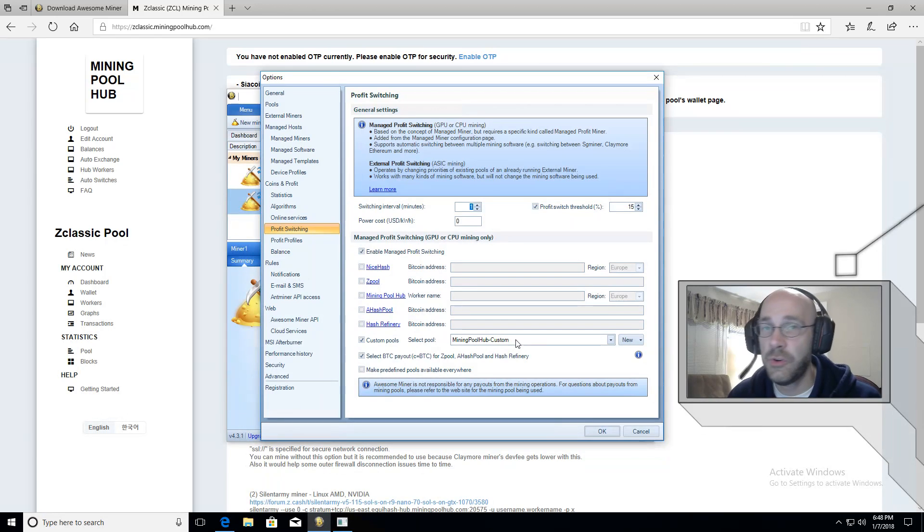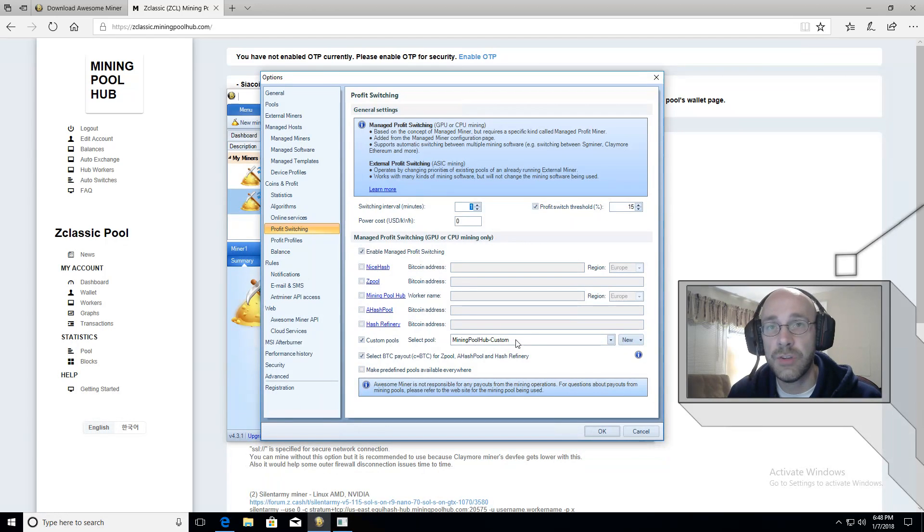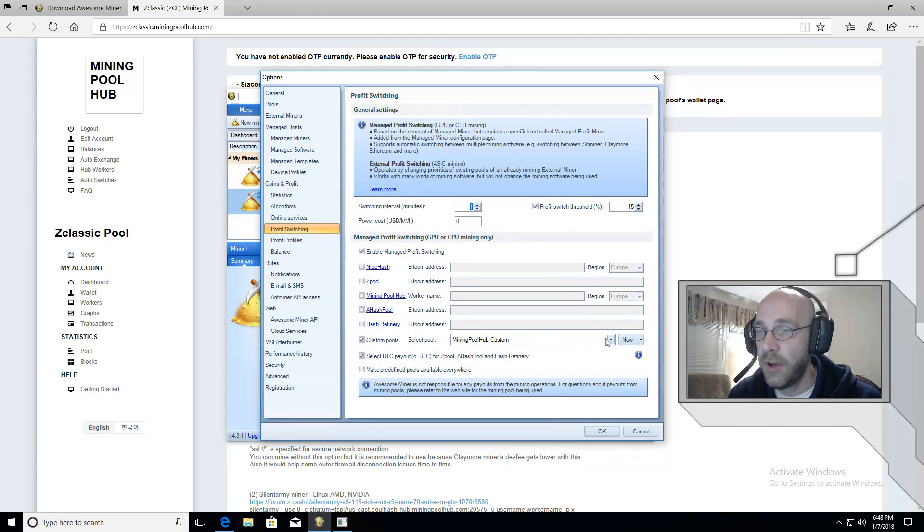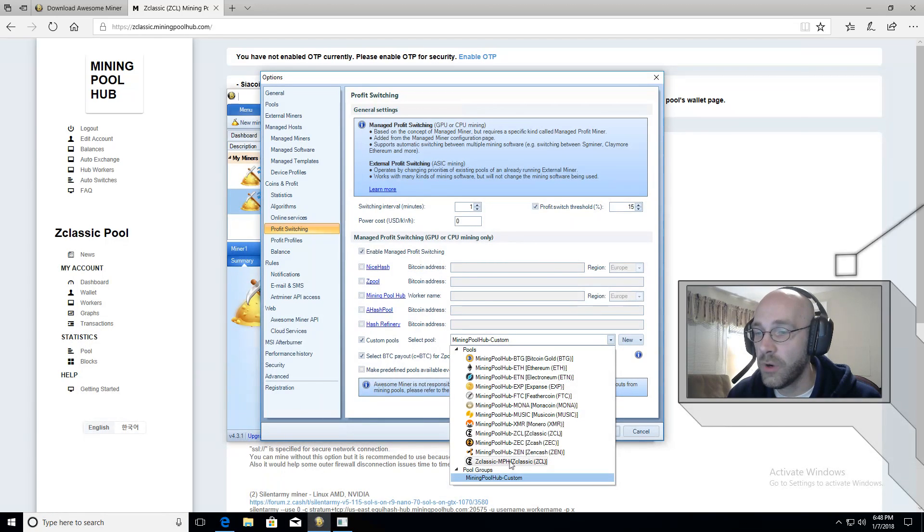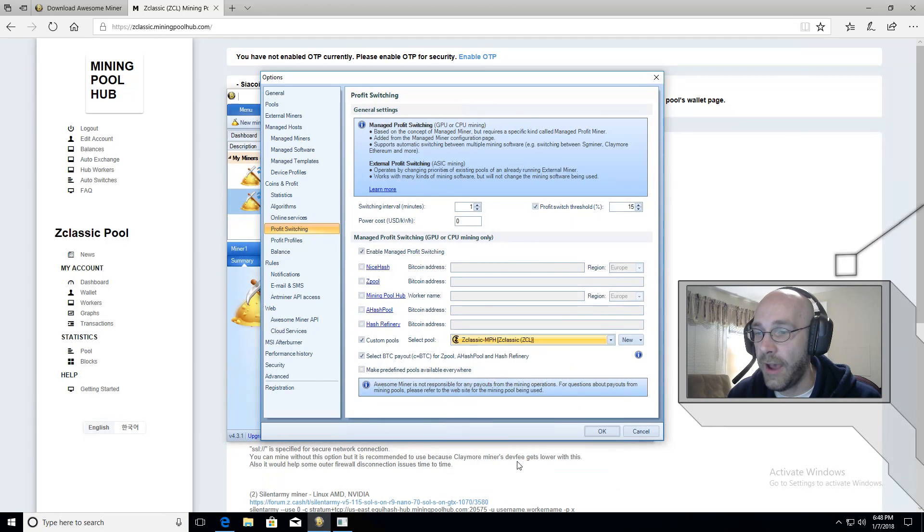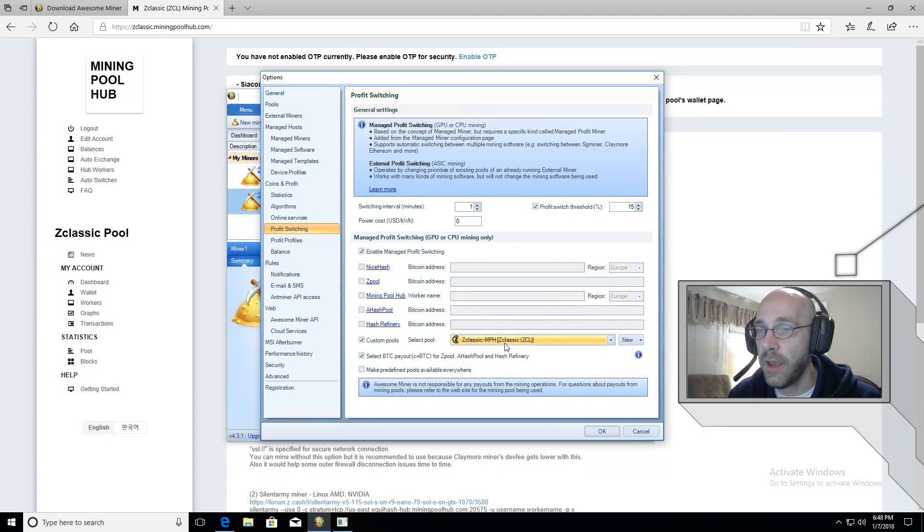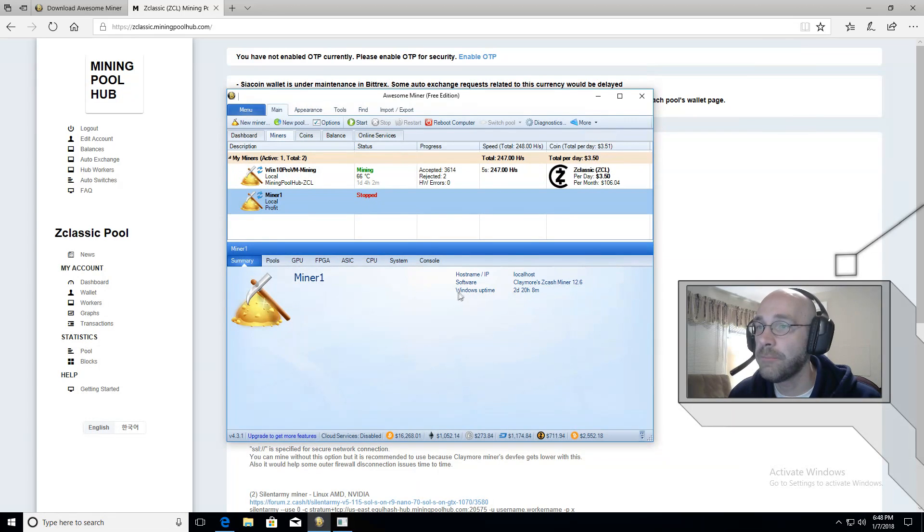And if it's your first time, then the pool we just added will show up. If not, and you're like me, you have a bunch of pools. Well, just find the one that you just added. So here's the one ZClassic dash MPH. And then click on okay.